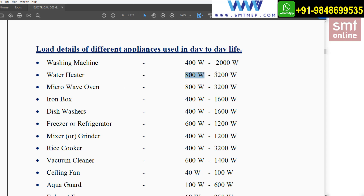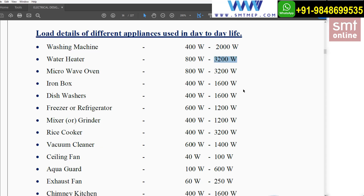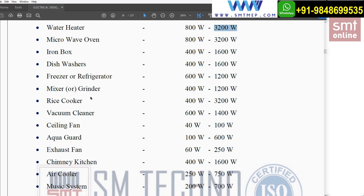For a water heater, the minimum is 800W and the maximum is 3200W. For a microwave oven, 800W is the minimum and 3200W is the maximum. For an iron box — used for steaming clothes — the range is 400W to 1600W.